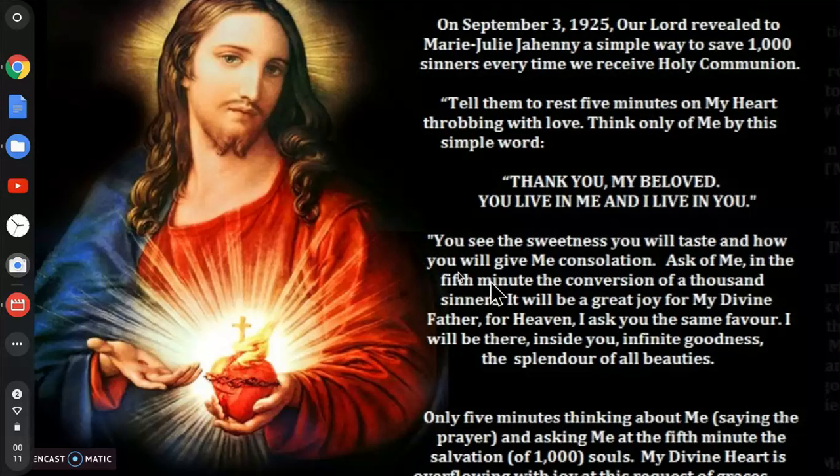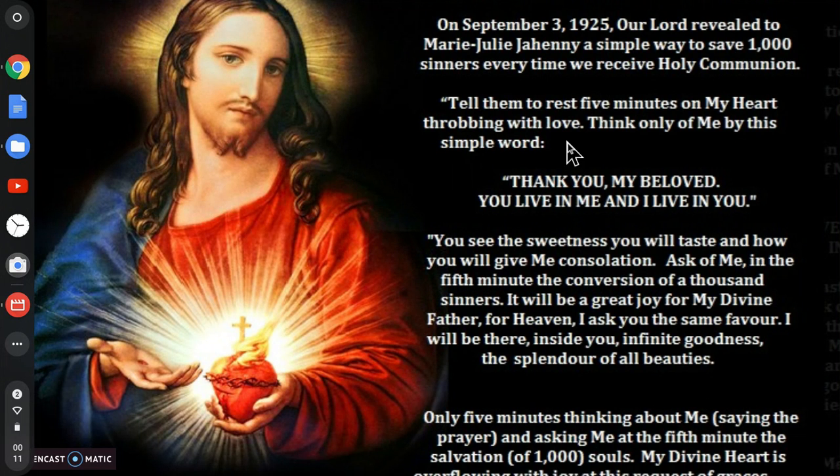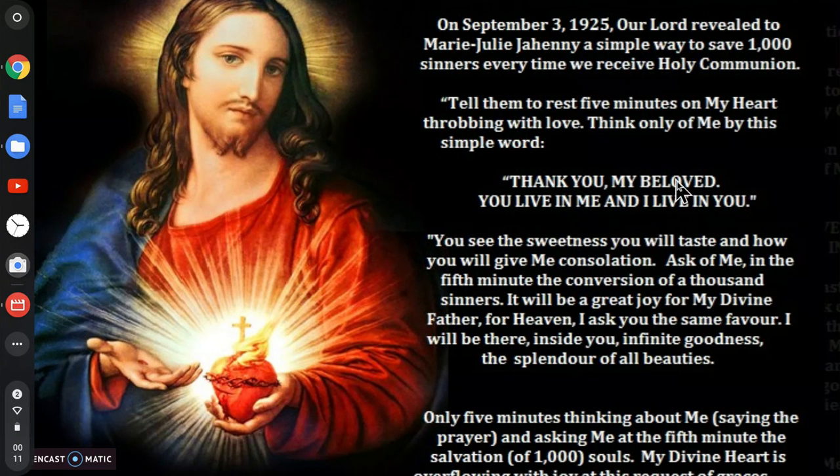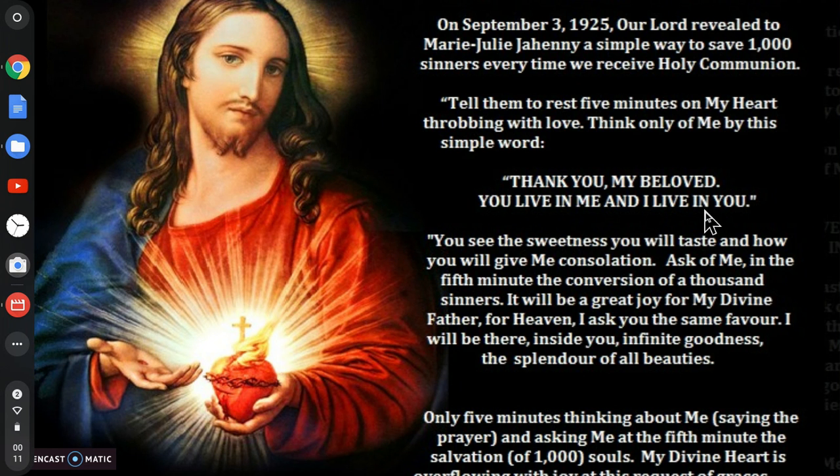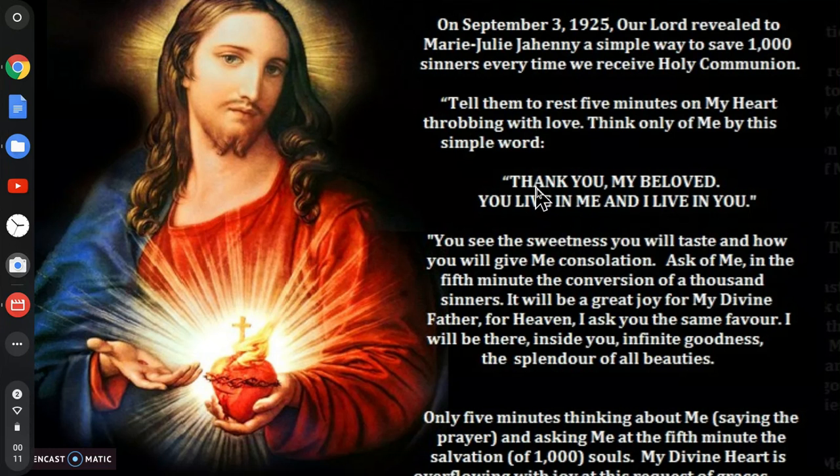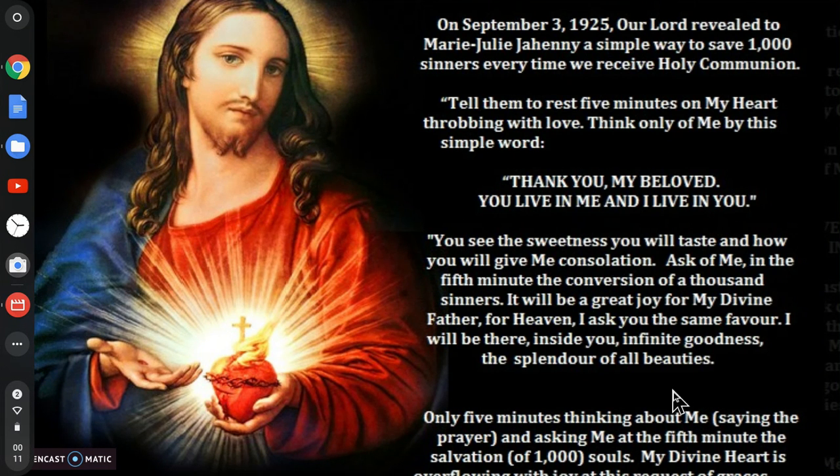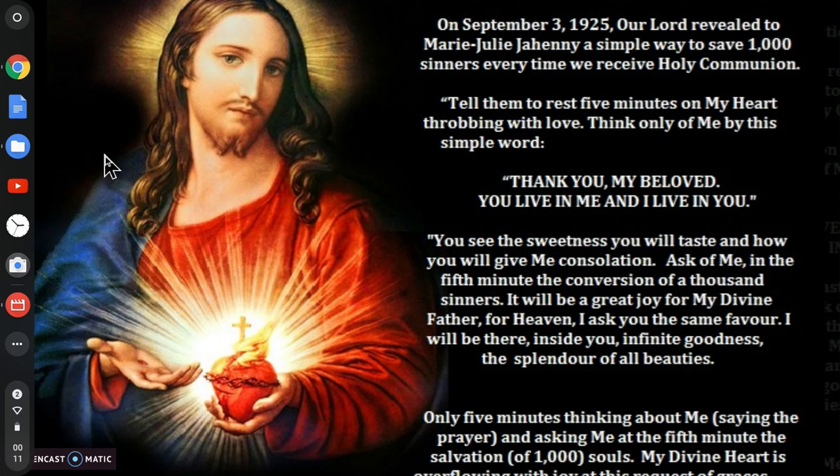Alright, this is my desktop screensaver. Short prayer, beautiful short prayer here. Thank you, my beloved. You live in me and I live in you. Say this short prayer after receiving Jesus' body and blood in Holy Communion, and you will save 1,000 sinners every time.